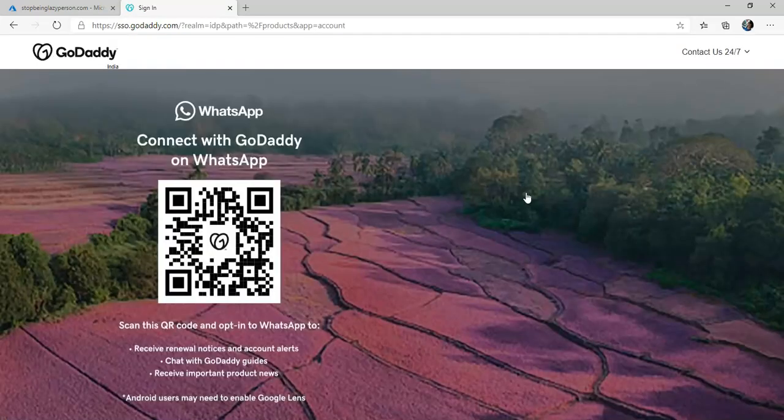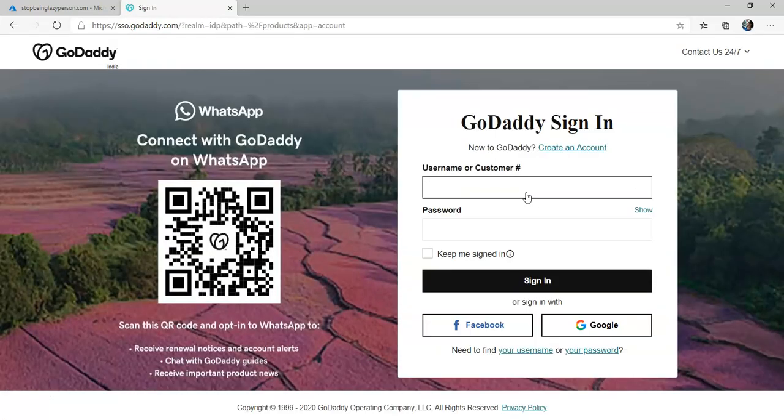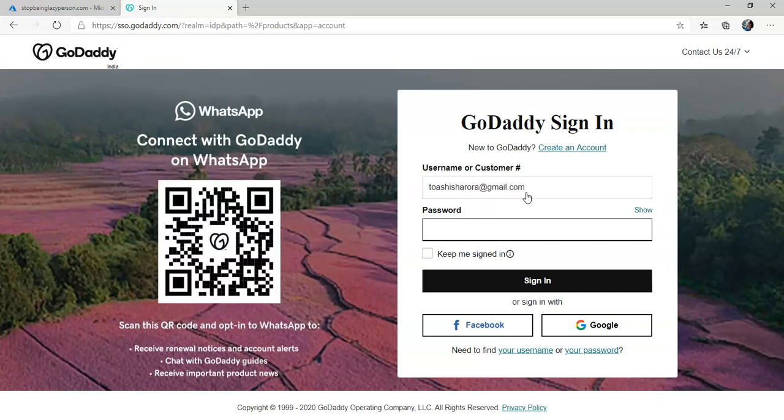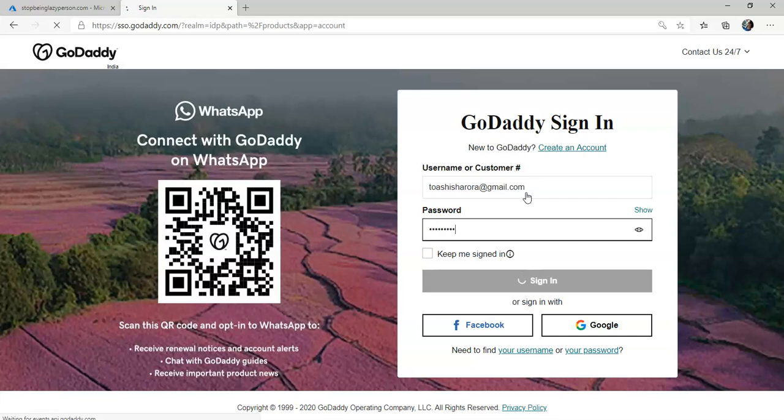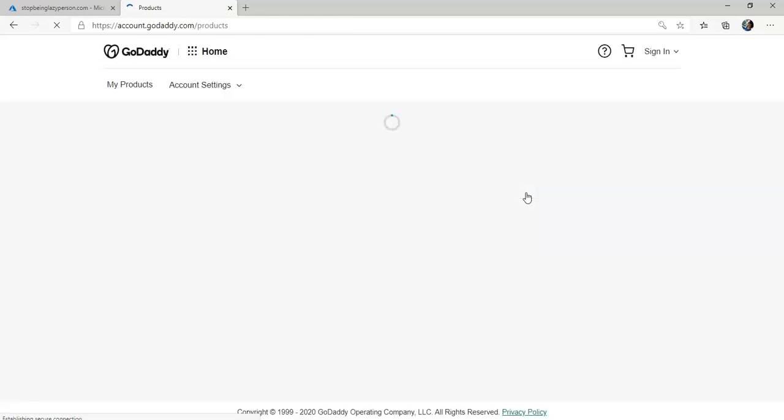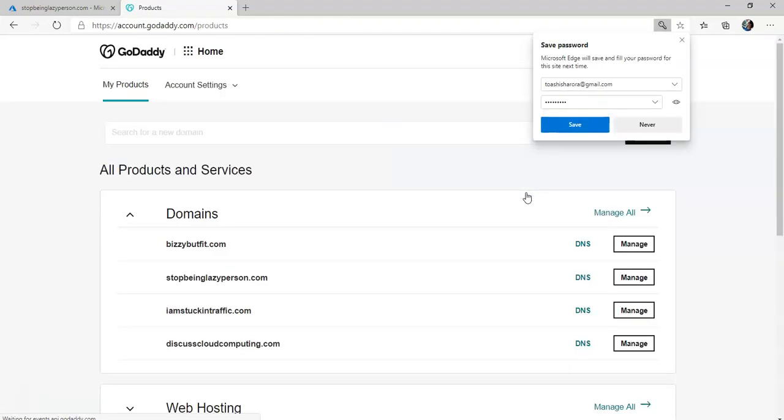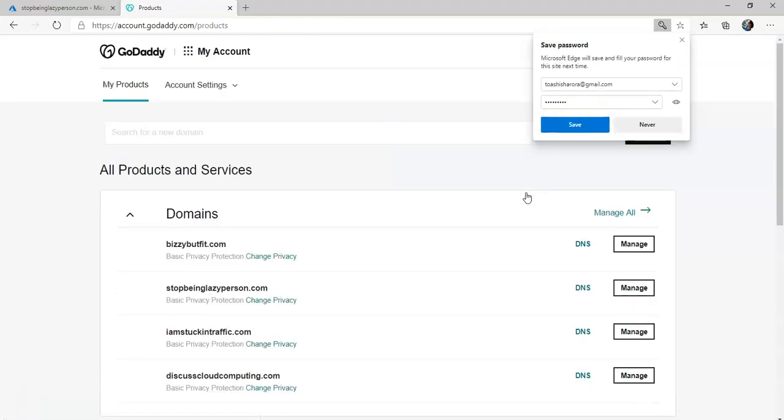It'll take me to the login page and I sign in. You might be using any other public DNS or internal DNS but I am using GoDaddy to have my domain set up.